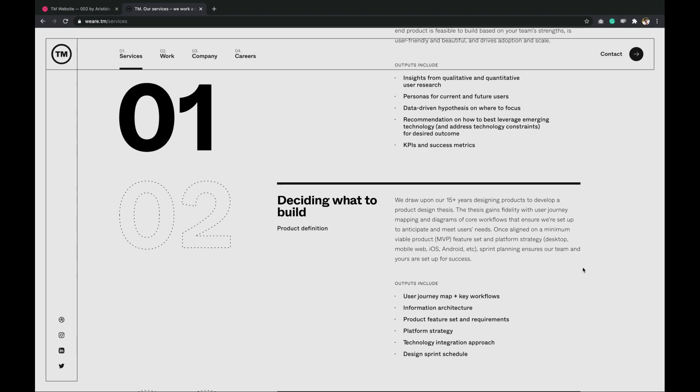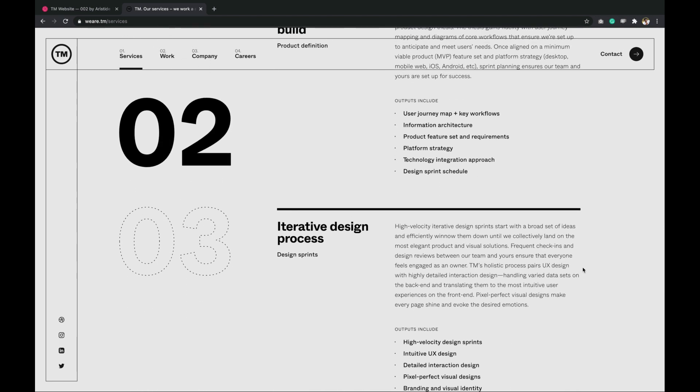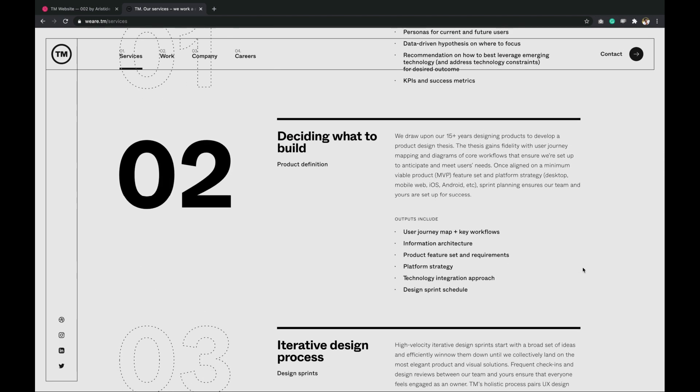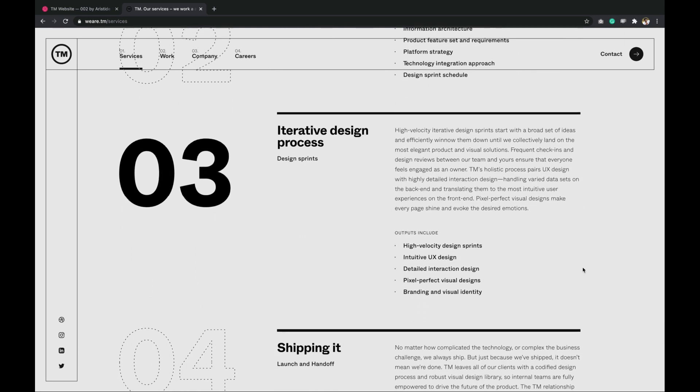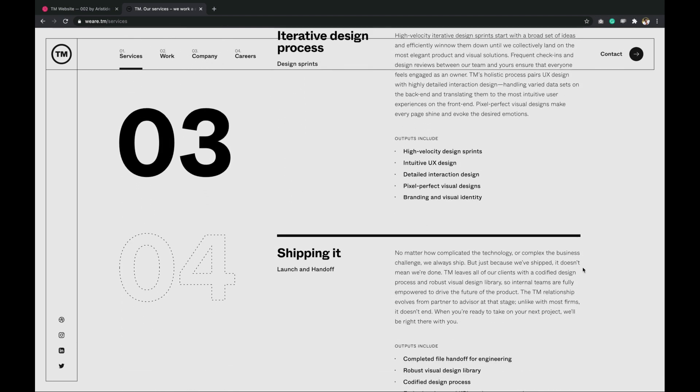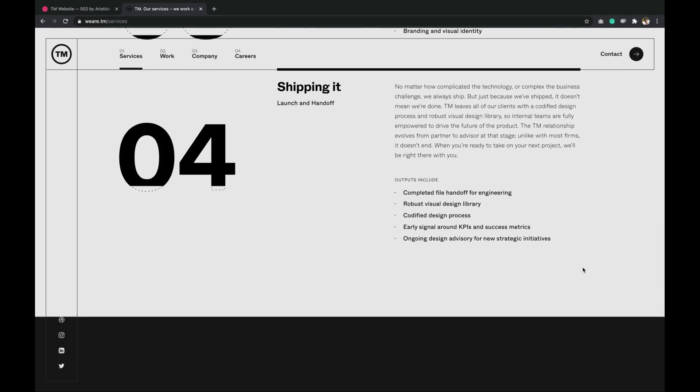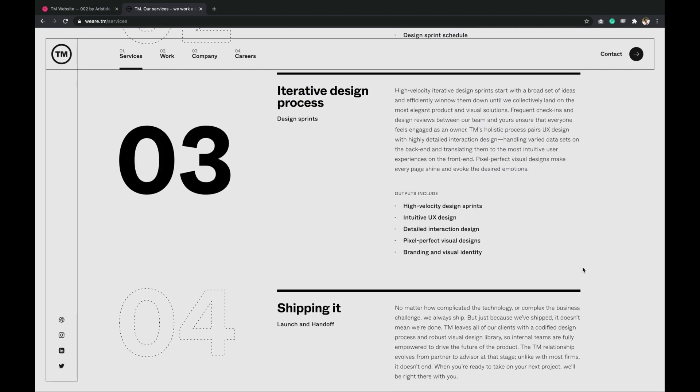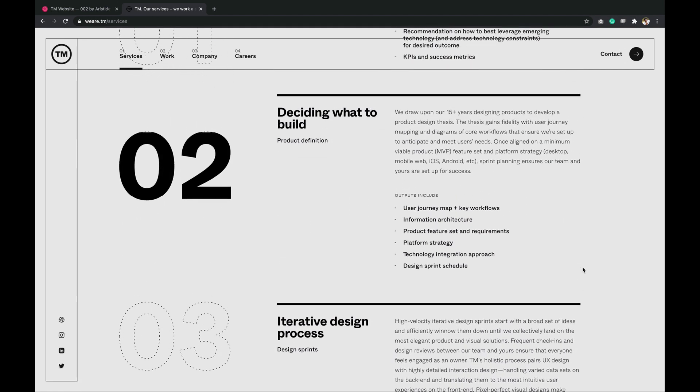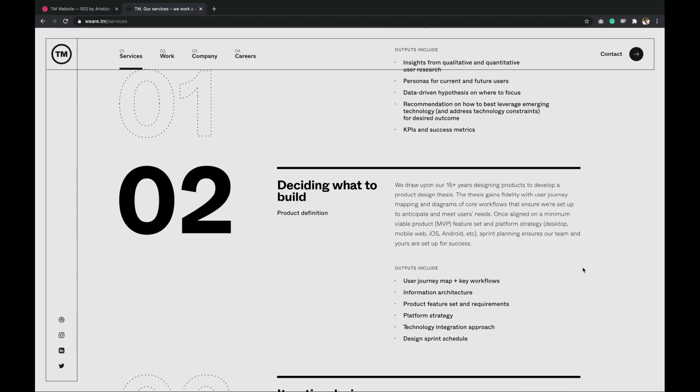Second state where the next section pushes the active section. Notice how the content scrolls and not the active section number until they are super close. And lastly, the third state where the dotted number is converted to filled number and active section changes.